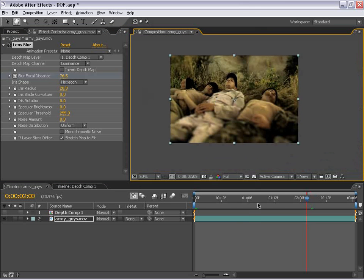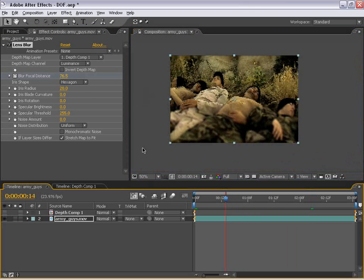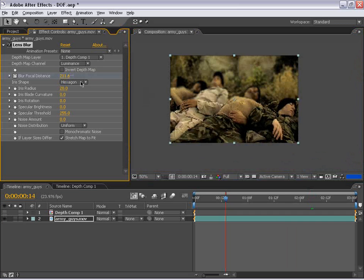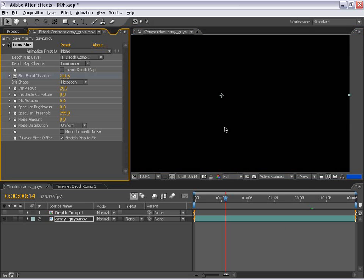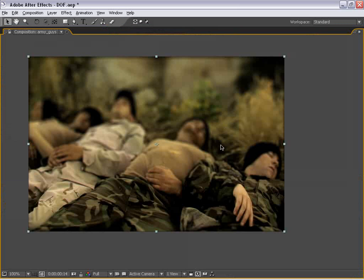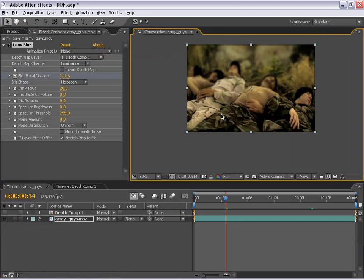Then I'm going to move back in time to about here and set the focal distance to our legs. So maybe about 210, 211. And so now this area is in focus and now the back's out of focus.